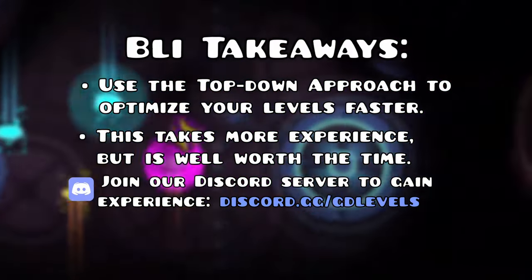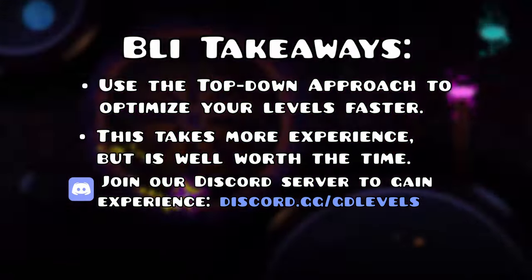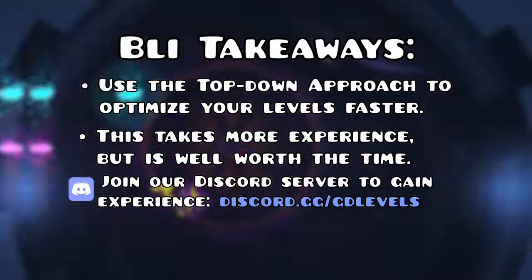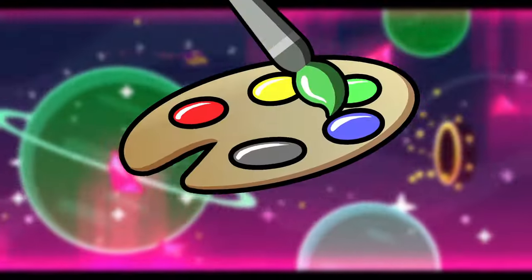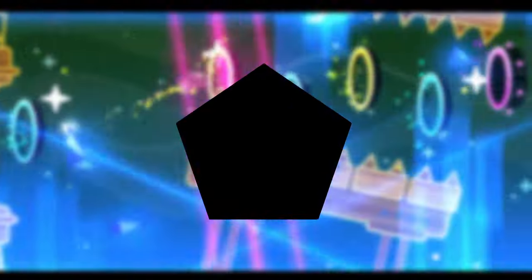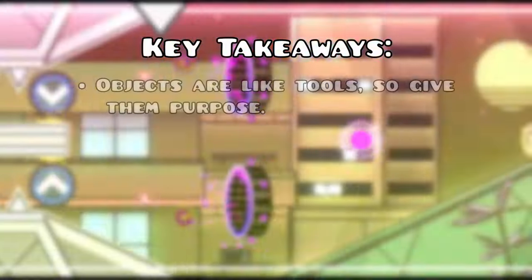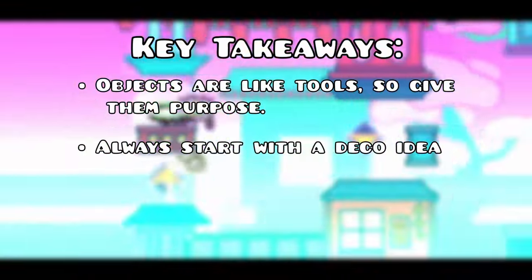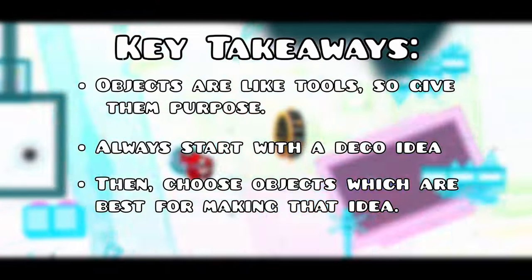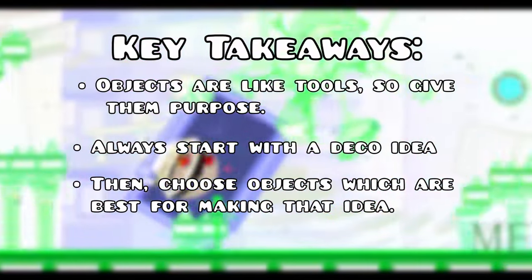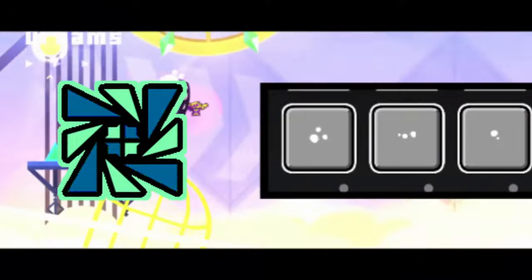I suggest you get used to the top-down approach before you tackle optimization, as it will make you a faster creator. The objects you use aren't as important as how you use them. They are tools and puzzle pieces that you combine to create more complex visuals, and just like how puzzle pieces come together to form a pre-planned picture, you should form a concrete vision and choose objects that fulfill it. If you can do that, then the sky really is the limit.